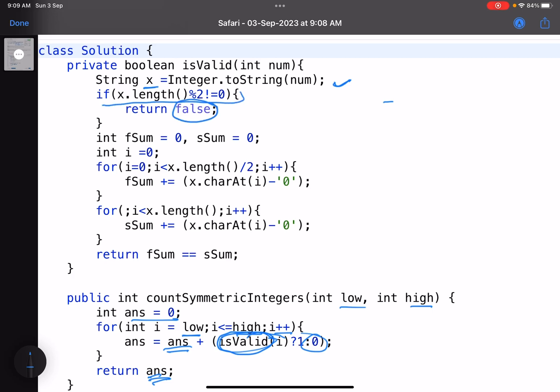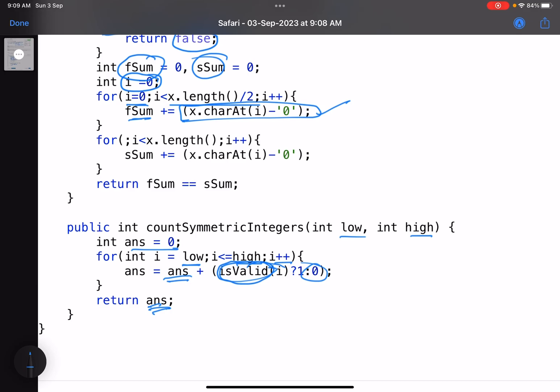I've taken two variables: first sum and second sum. i goes from zero. First you go from zero to x.length divided by 2. First sum keeps on adding the characters, whatever is the character minus zero. We are subtracting the ASCII value.